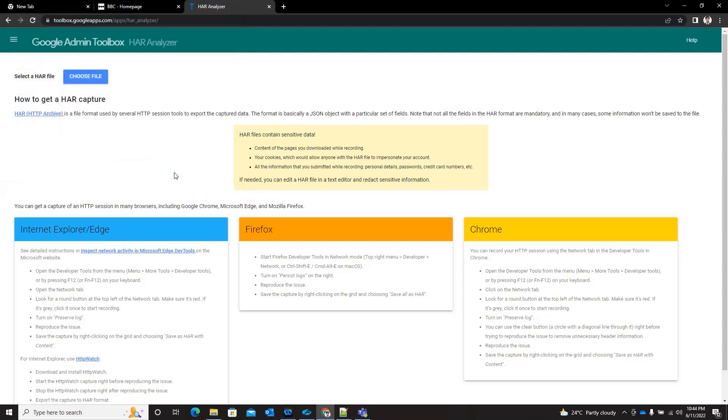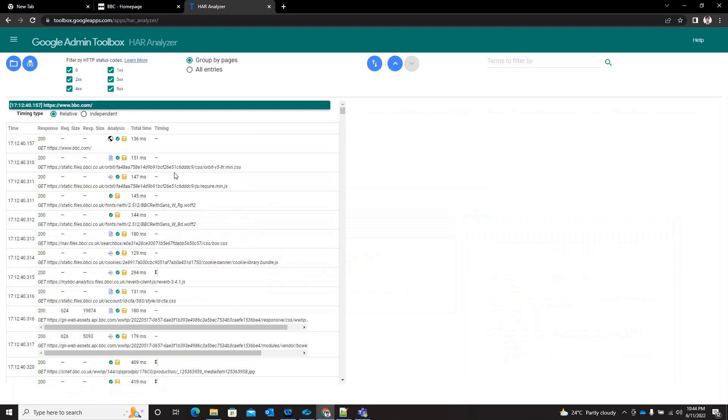...you will see all the redirects and the time it takes to load. You can see each and every object and the total time.